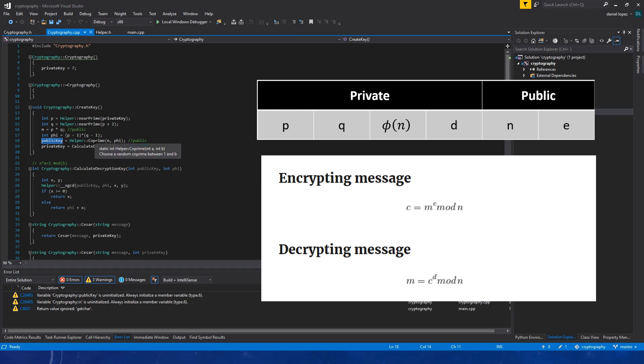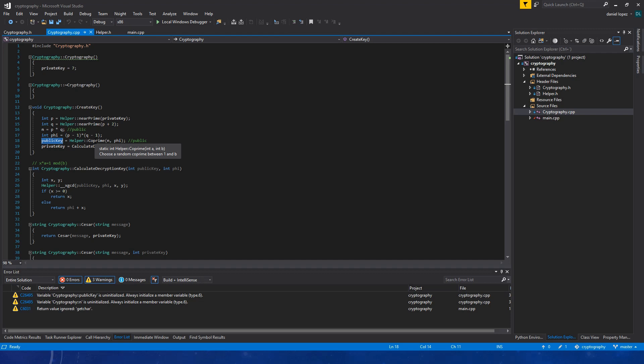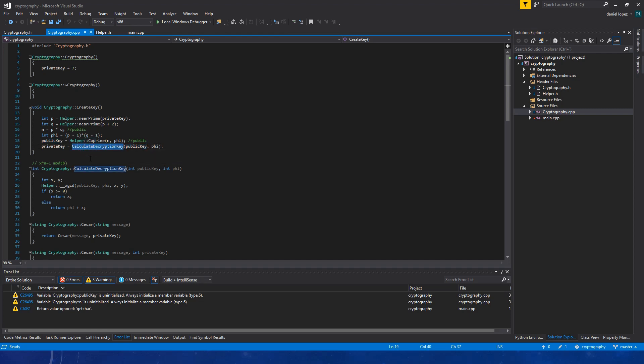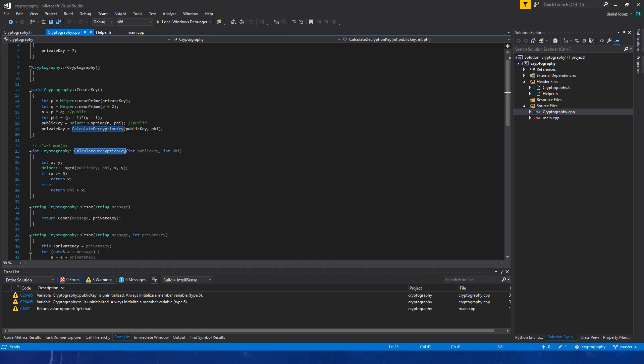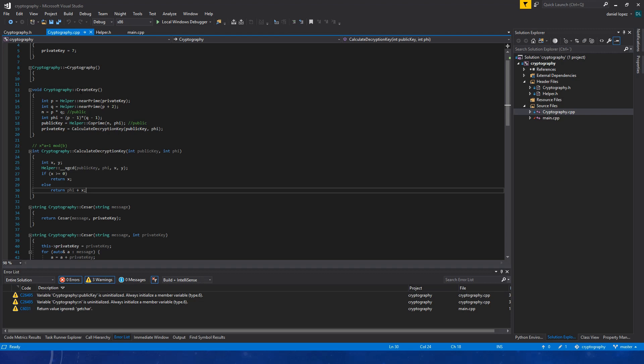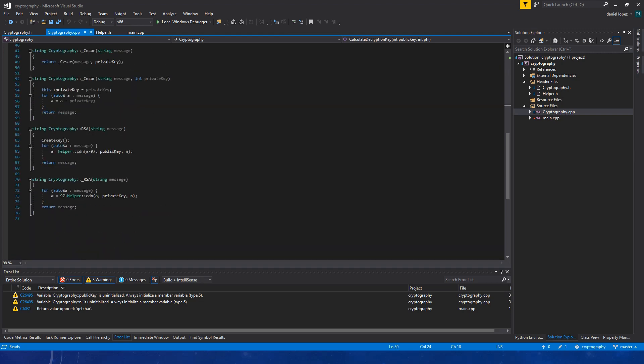That is, that choose a random number between 1 and phi. And it must be co-prime. And the last thing that we are doing here is calculate the decryption key. That is a little bit complex because it uses a recursive function to calculate the greatest common divisor. And once we have done that, we can encrypt our message that is done with this function. We use our public key, our mod.